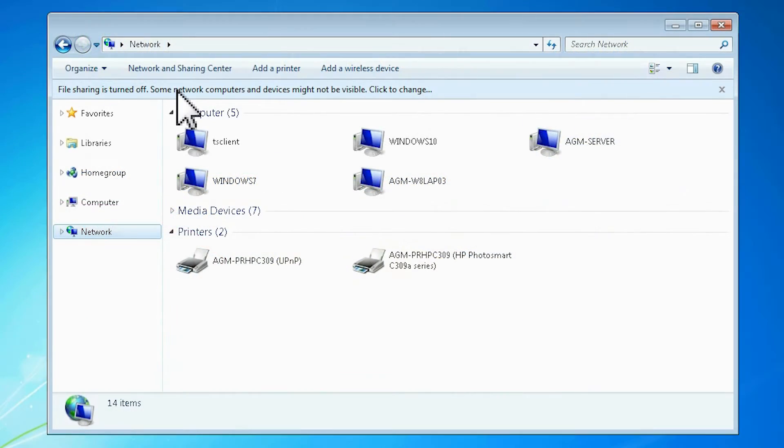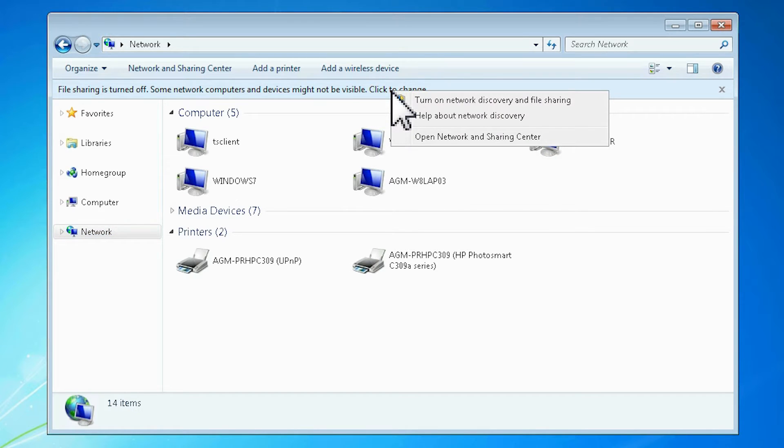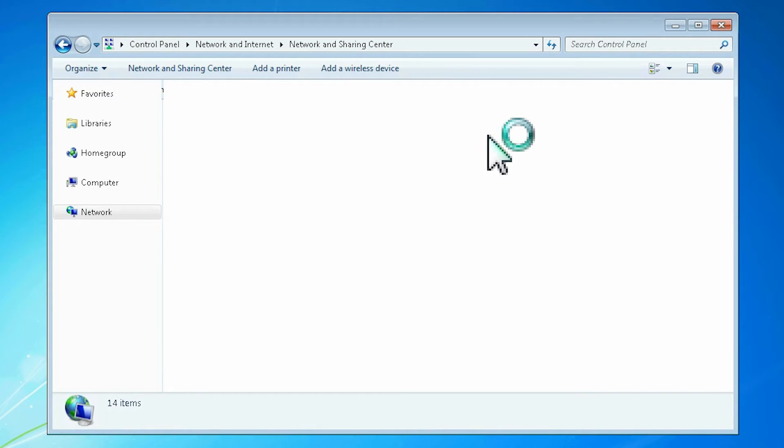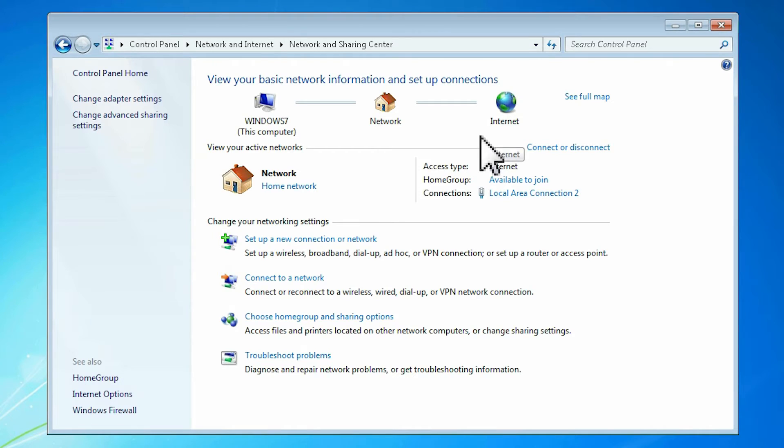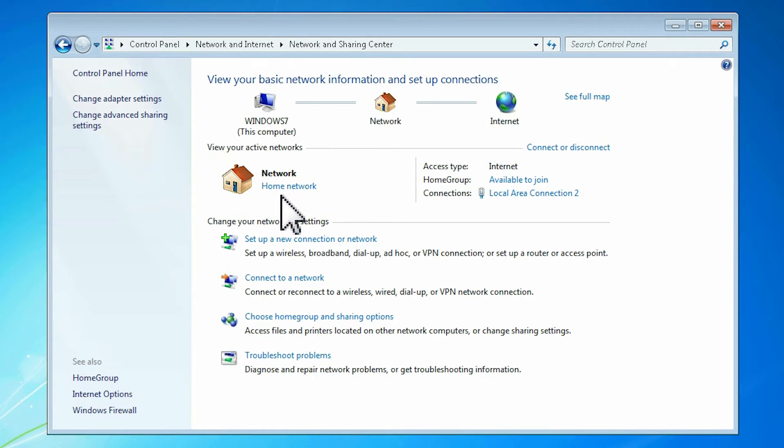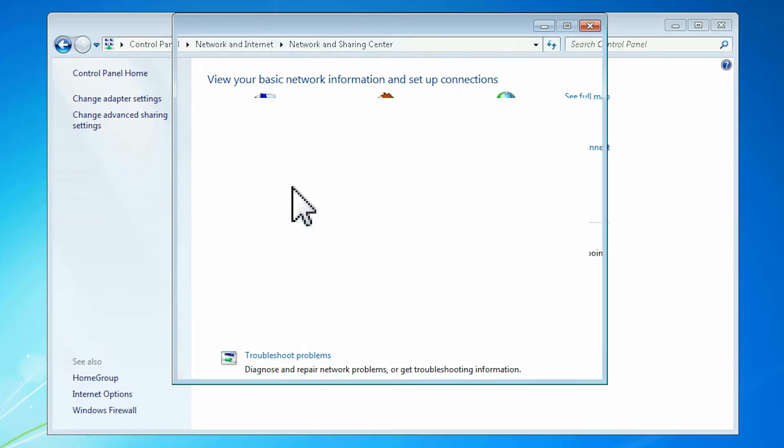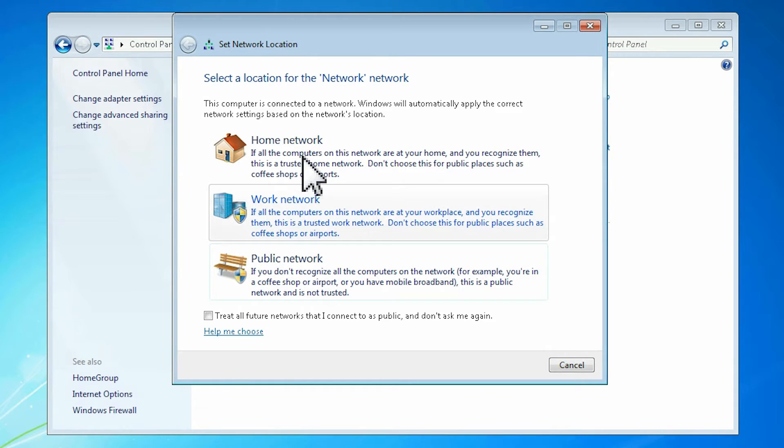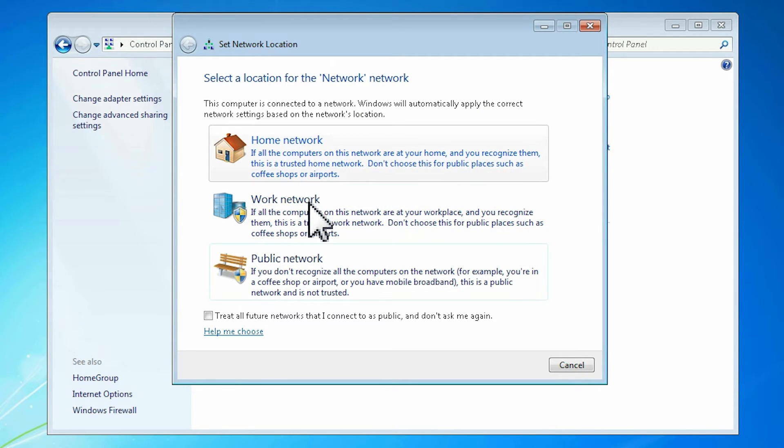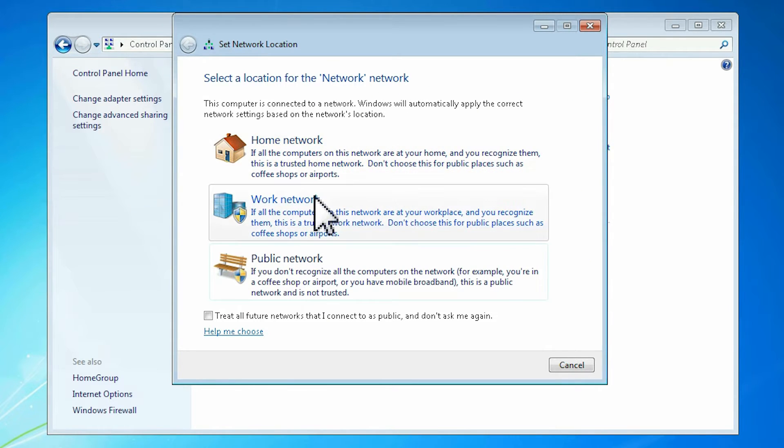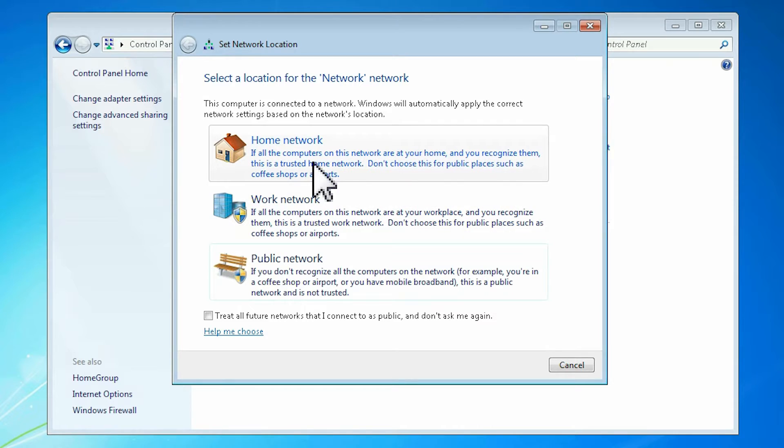On older Windows versions like Windows 7, the setup is slightly different. As in Windows 10, it starts from the network and sharing center. In Windows 7, you can set the network location simply by clicking the location link. For home networking, select home or work. They both allow local sharing.